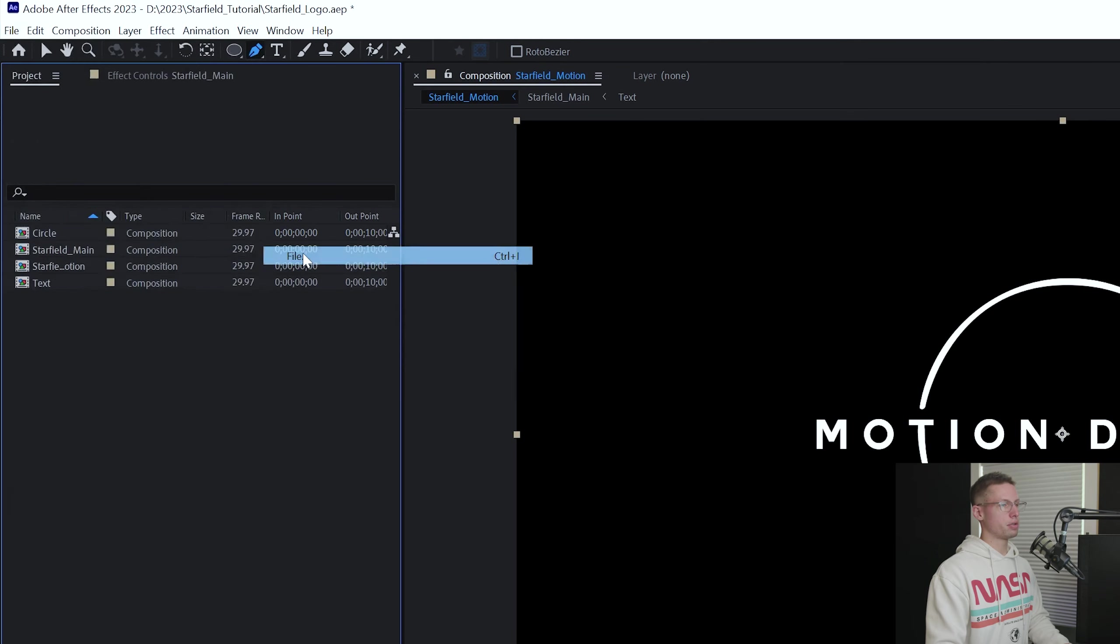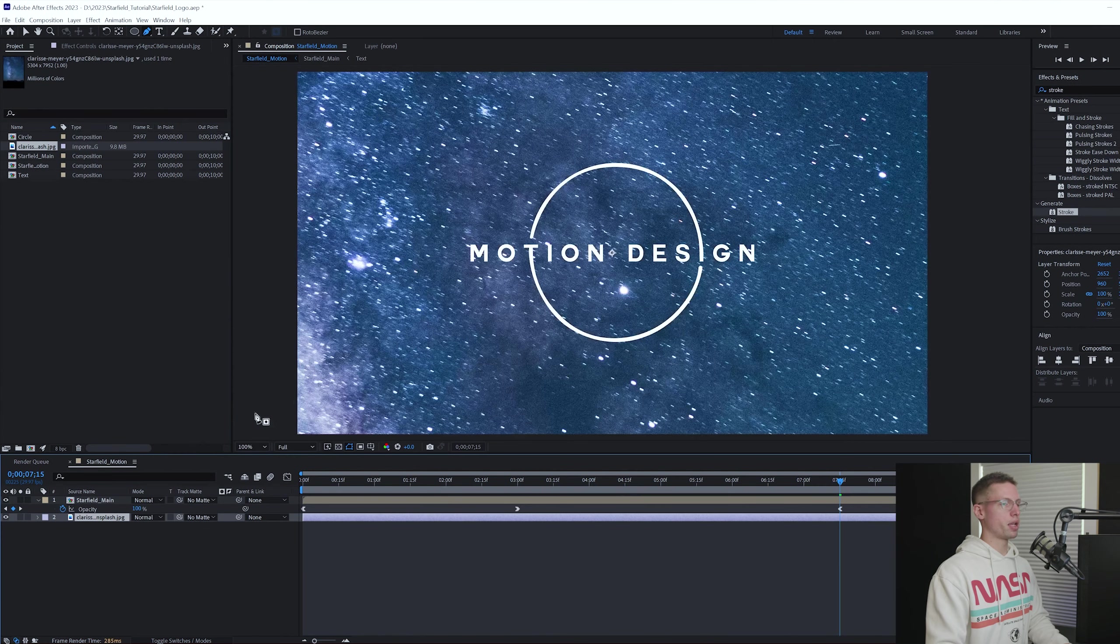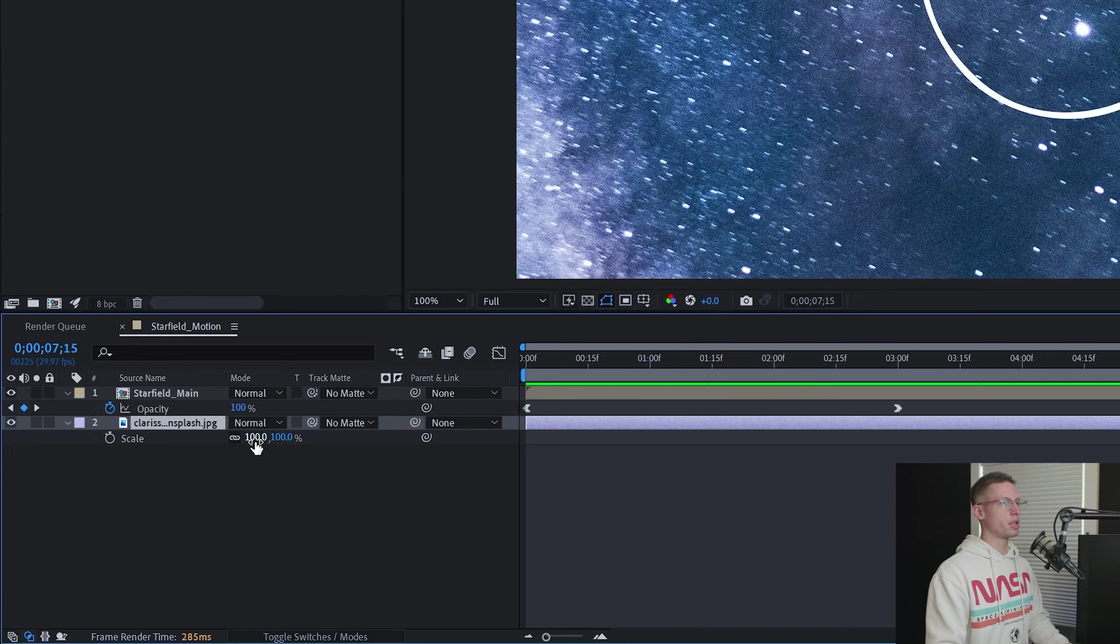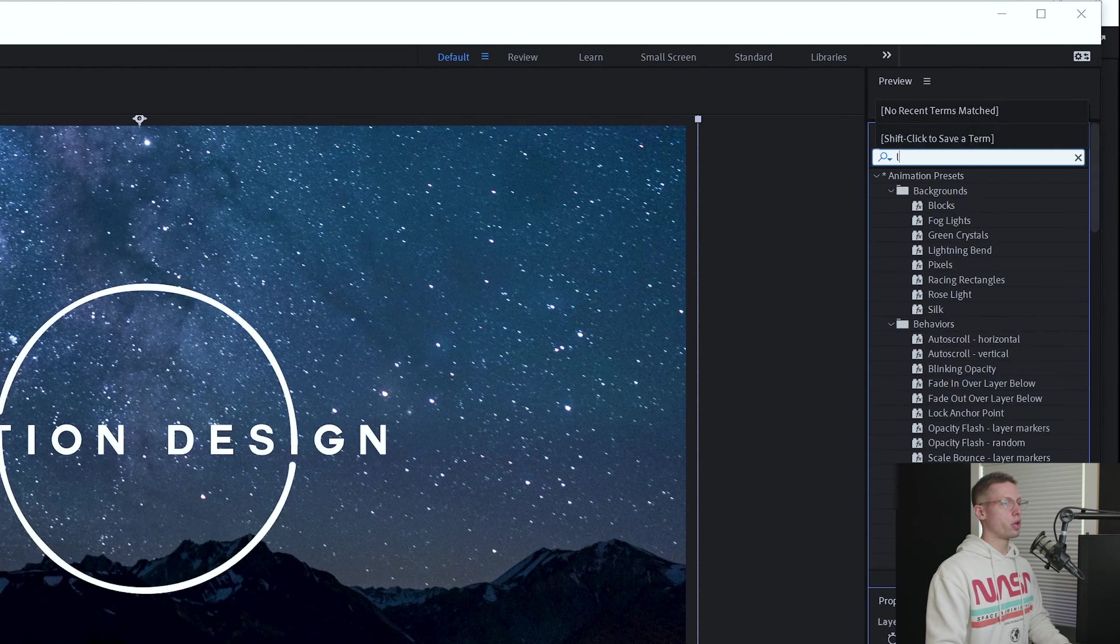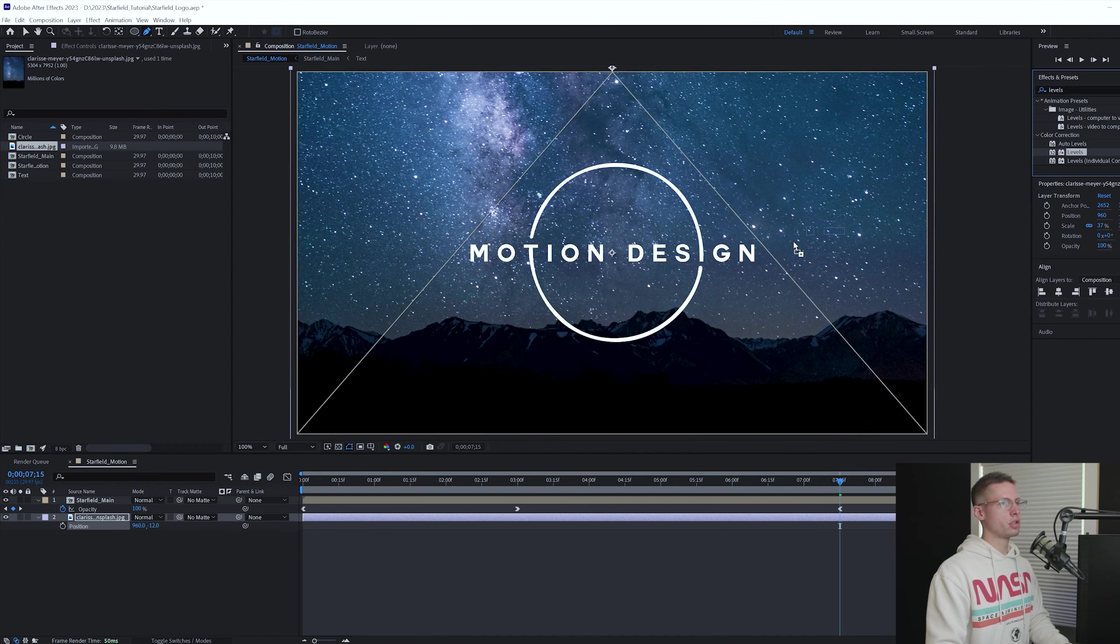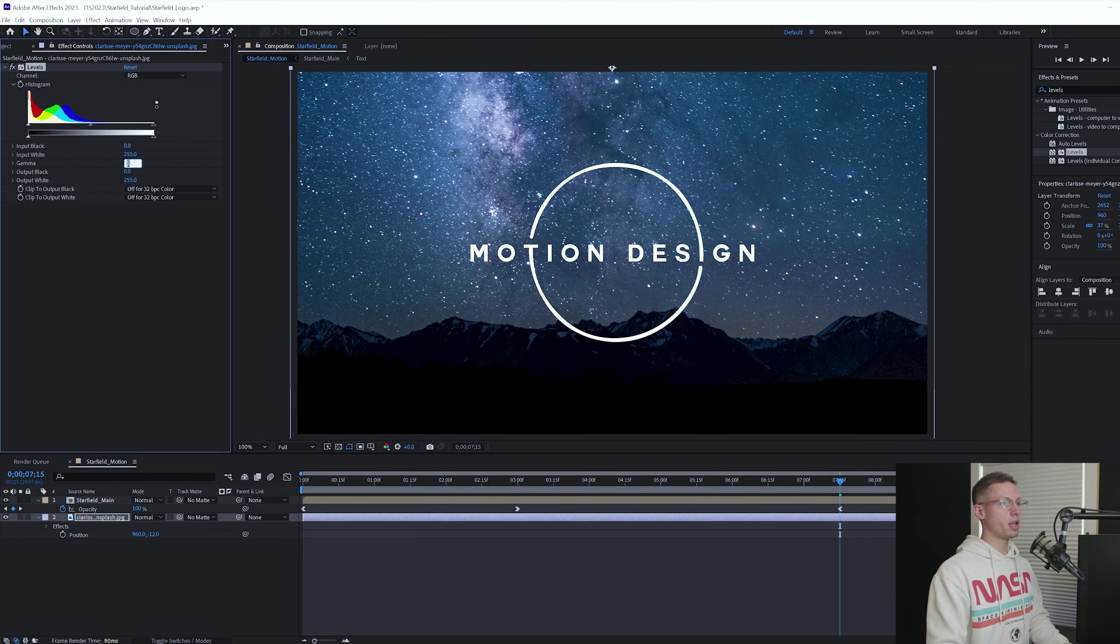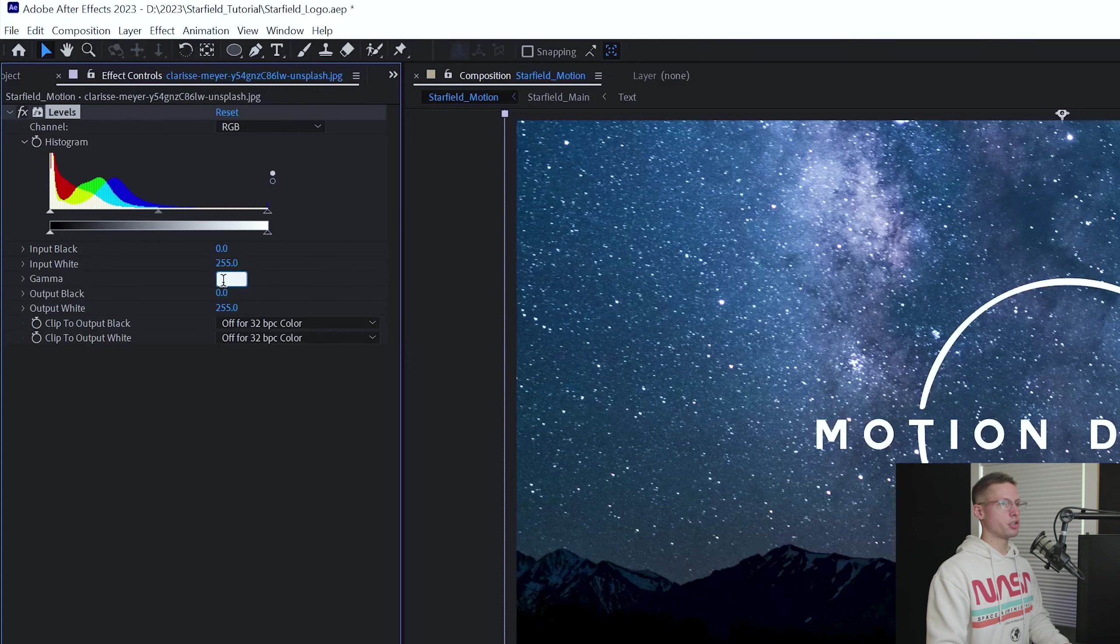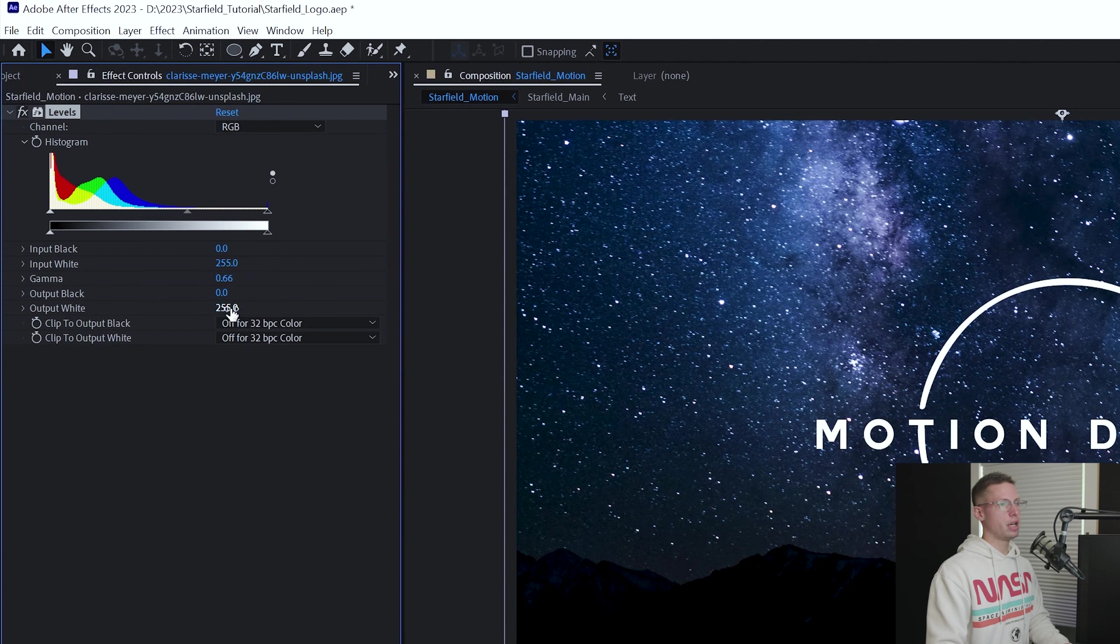Let's add our background. Drag your galaxy image under your main comp. Bring the scale down to 37 and your position height to negative 12. Go to your effects tab and search for levels. Drag it onto your image. To dull down the image slightly, change the gamma to 0.66 and the output white to 150.